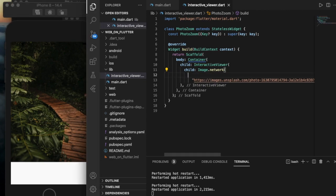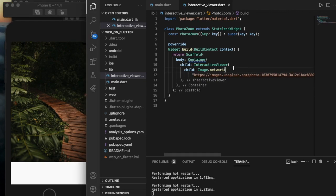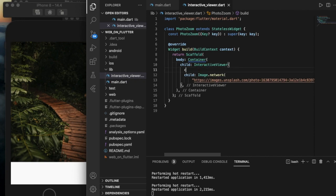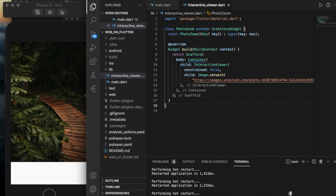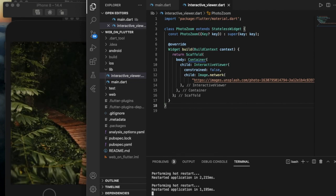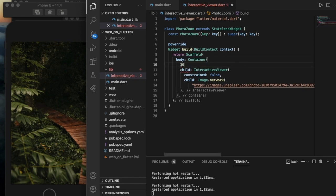Let us add the constrained property. By default, the constrained value is false. If we give constrained as false, the widget takes its own space and doesn't depend on the container. Even if I give the container a height of 300, the original size won't be displayed — it takes the whole size of the container.